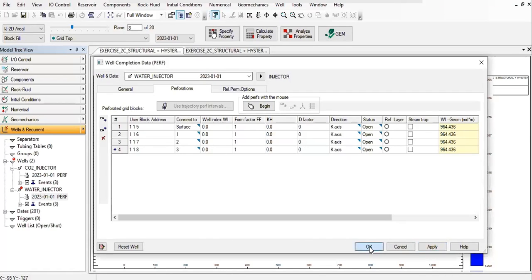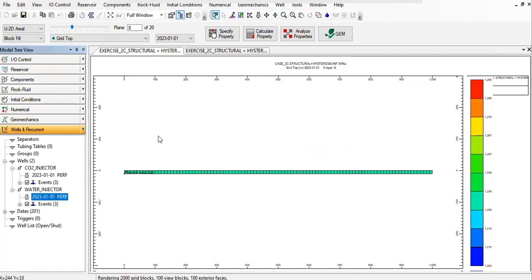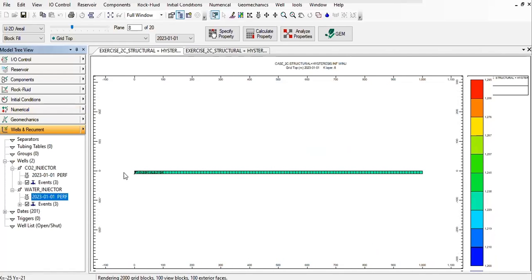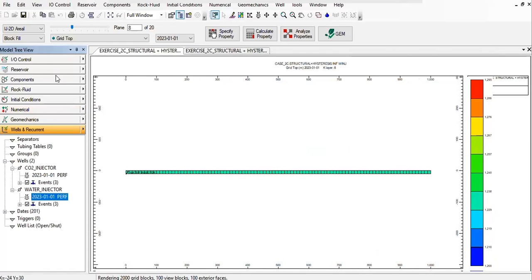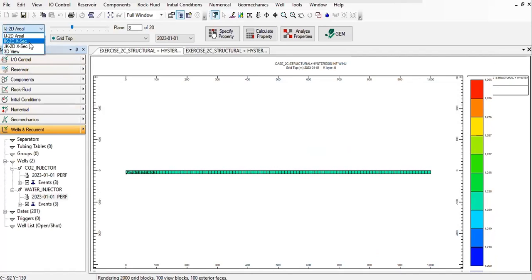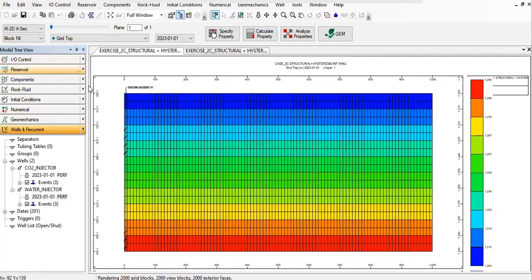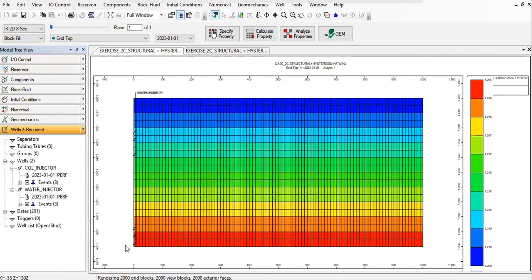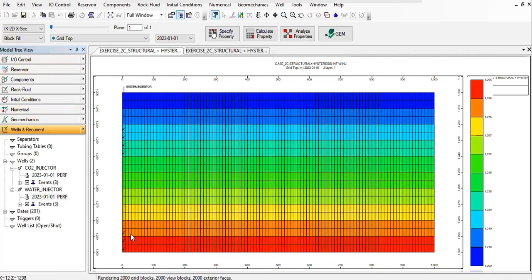And then click on OK. So you see the water injector there, and if we look at the iK2D view, you can see the perforation for the CO2 injector there and the perforation for the water injector there.